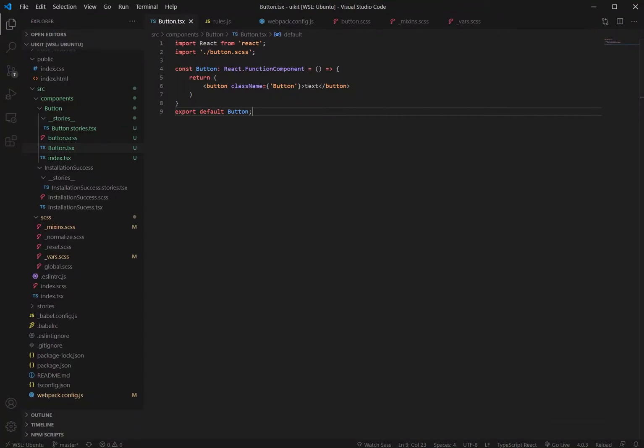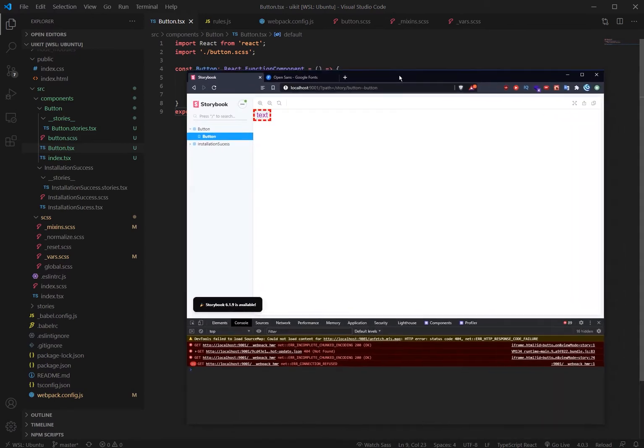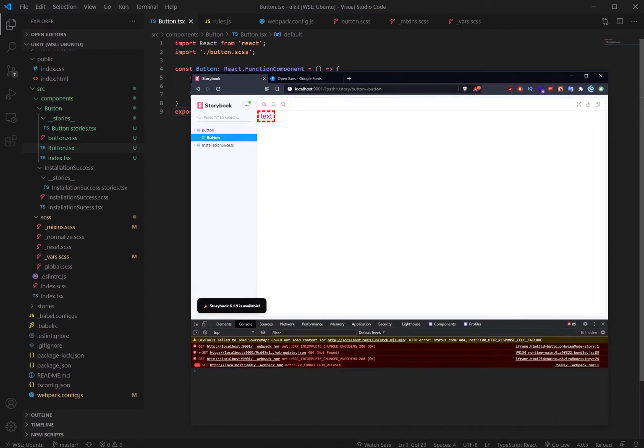Hello and welcome to part two of our UI kit series. Now in this part we're going to tackle the styling and where we left off is we had our styling looking like this.